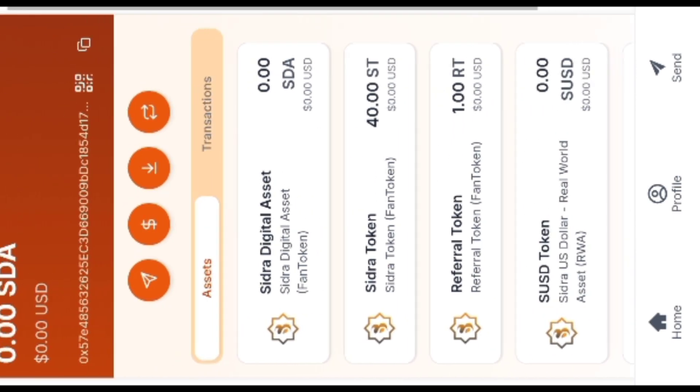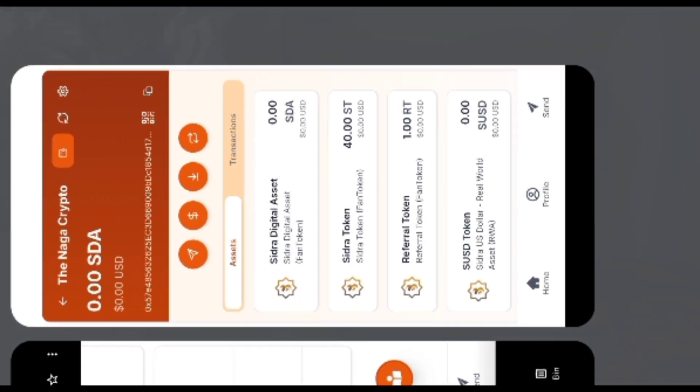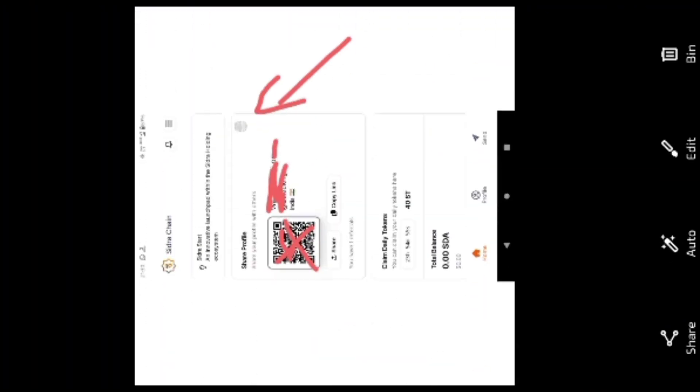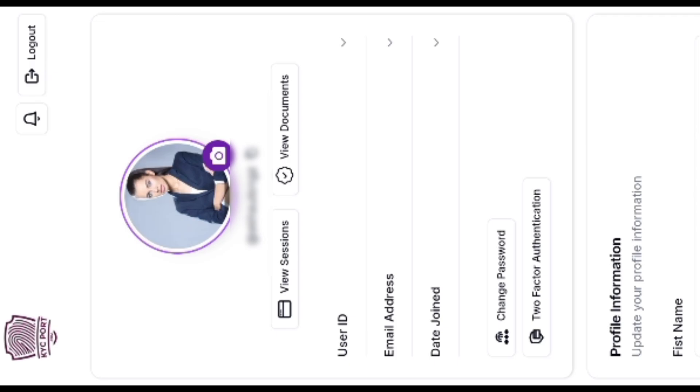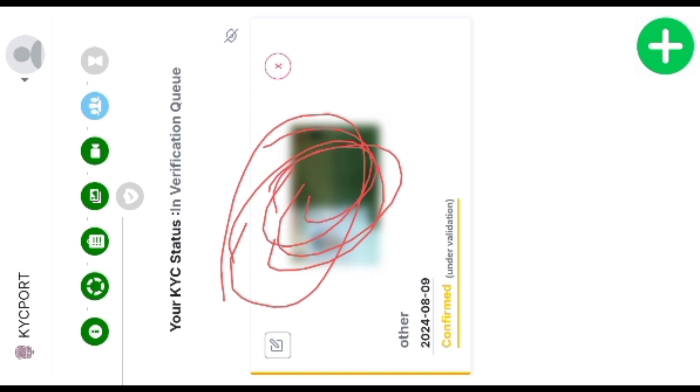So friends, this is how you can swap your tokens. But before that, we need to complete our KYC. And to do your KYC, you need to click here. Then you'll see this dashboard. Here view documents, click here. And you need to upload your ID card front side as well as back side, also the selfie and live video.